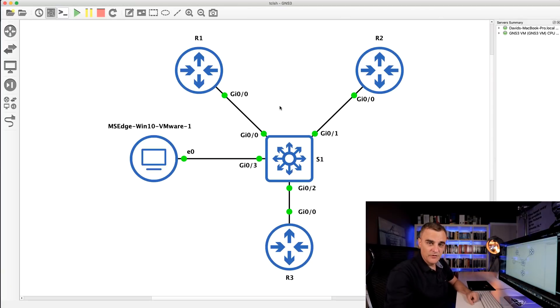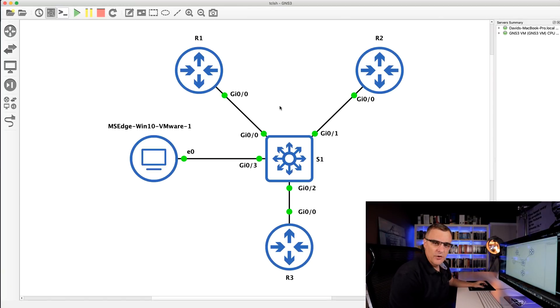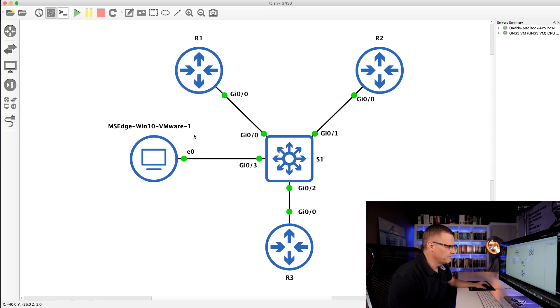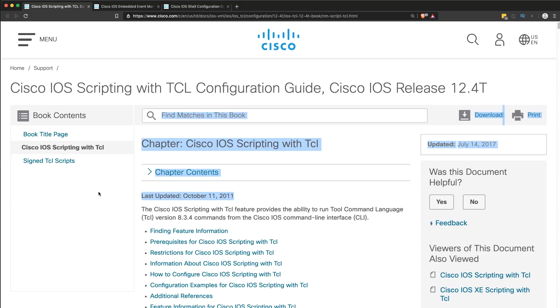In this example, I'm using GNS3. I'm not using a special version of Cisco IOS. I'm just using traditional Cisco IOS devices here. So the first scripting option is using TCL or TCL scripts. This document was updated in 2011. In other words, this has been around for a long time.